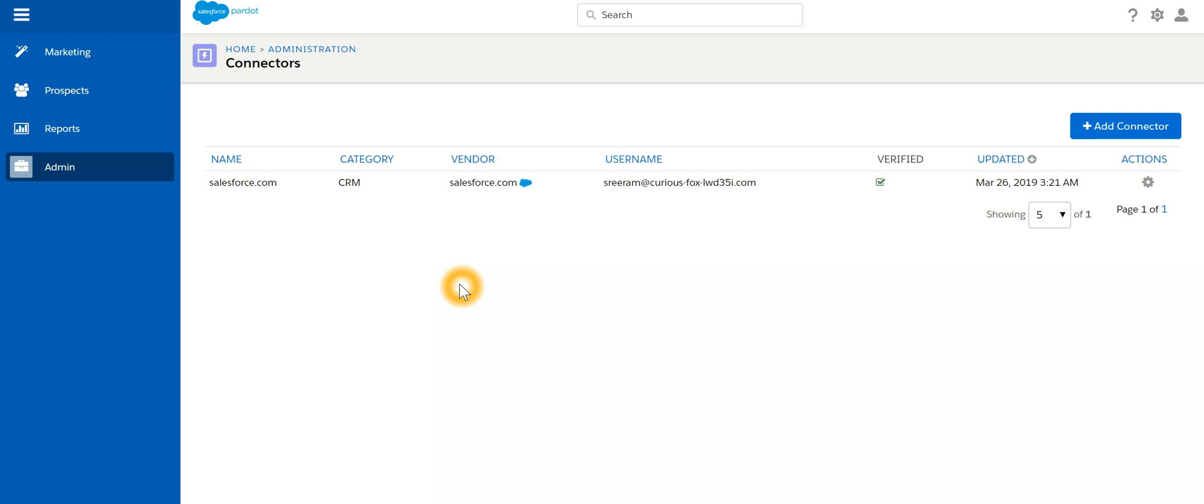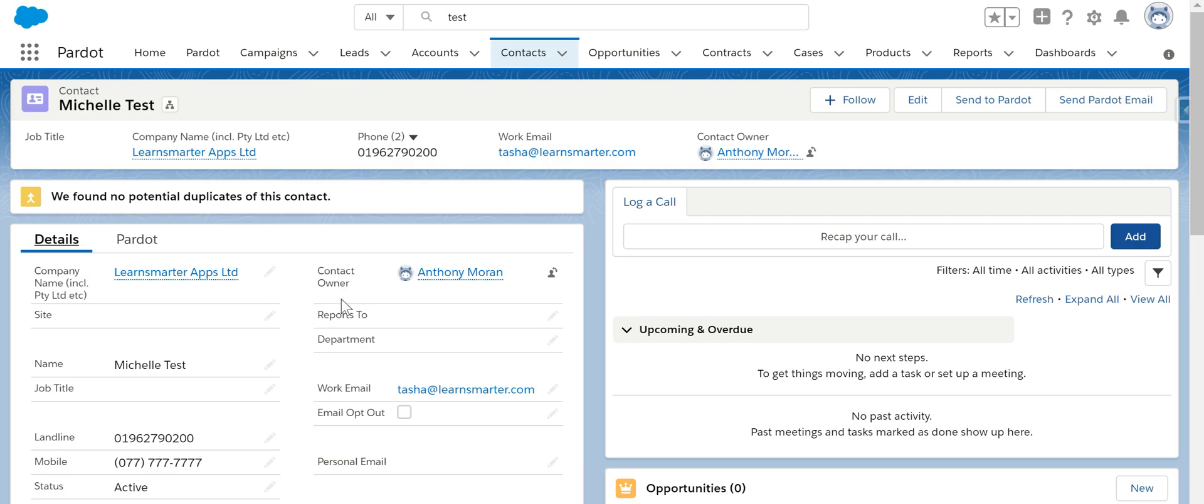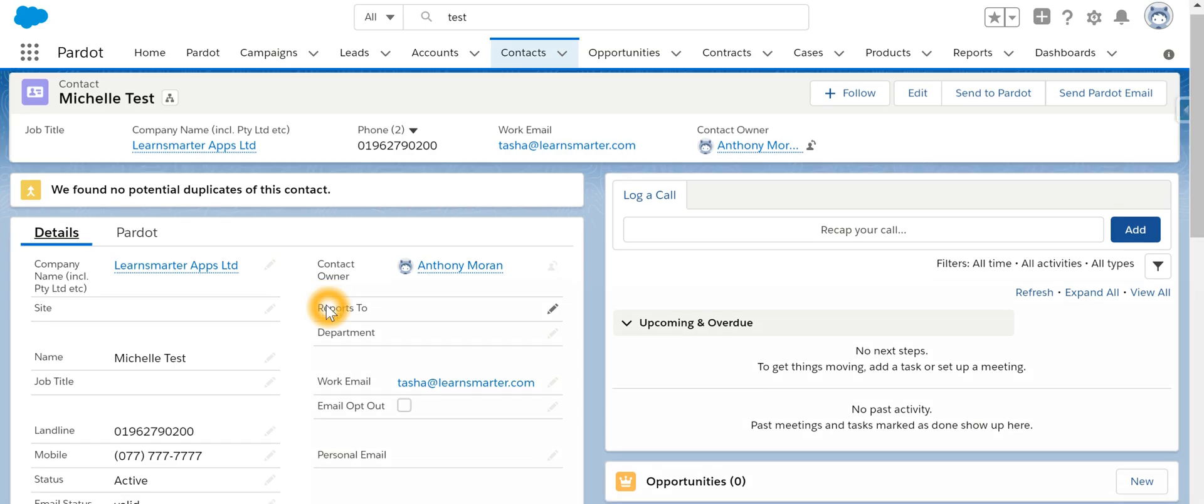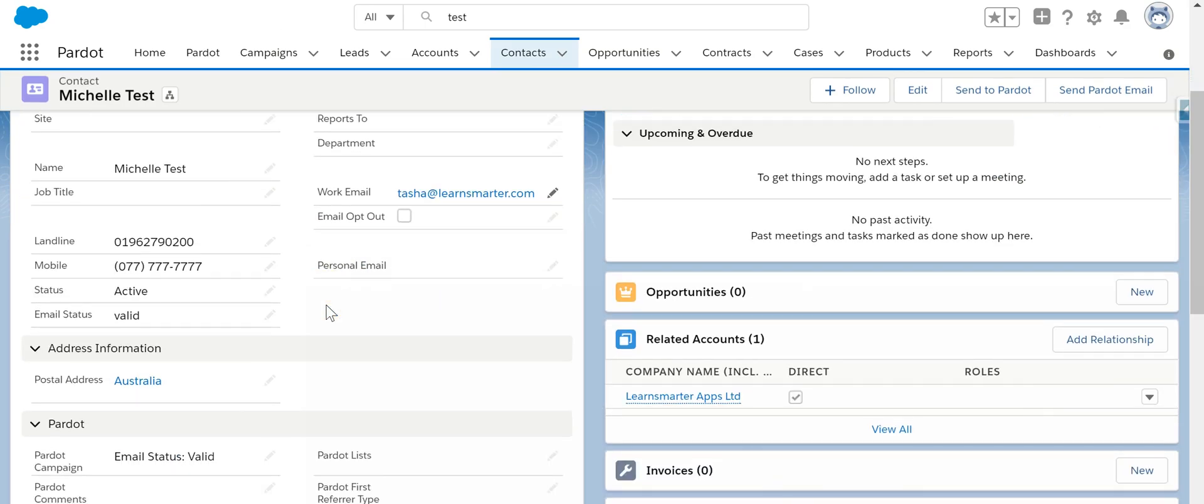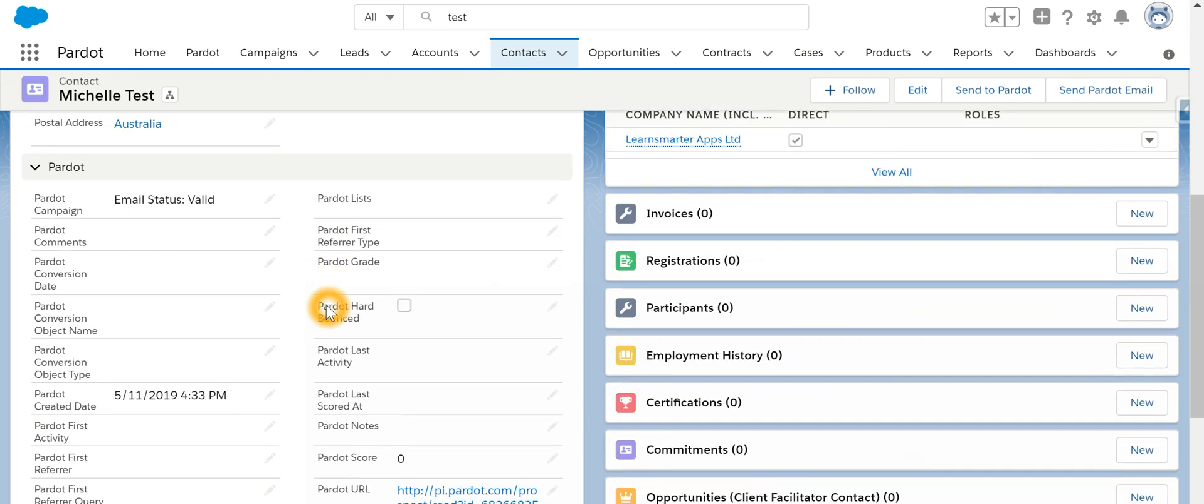Now whenever we install a managed package in Salesforce, there are certain fields which need to be added as a section on the page layout. So if you look at one of the contacts, all these are the fields which are mapped with Pardot.